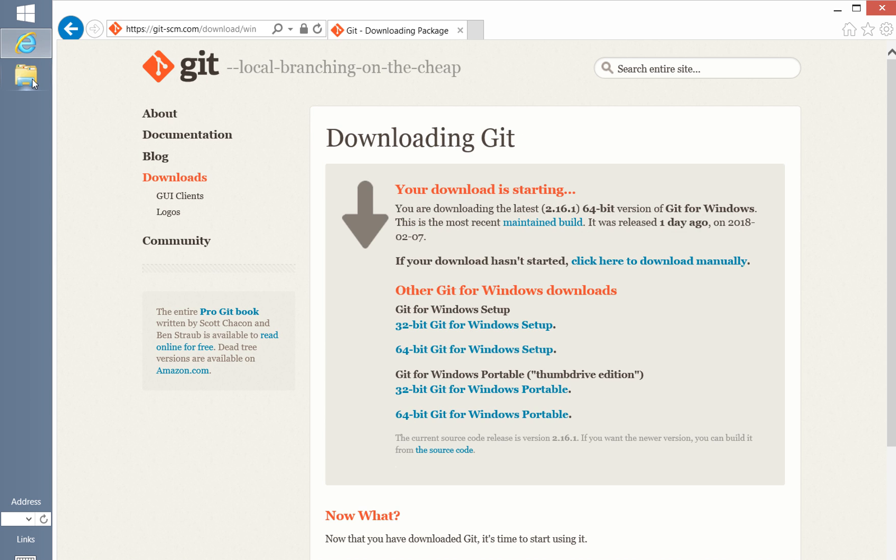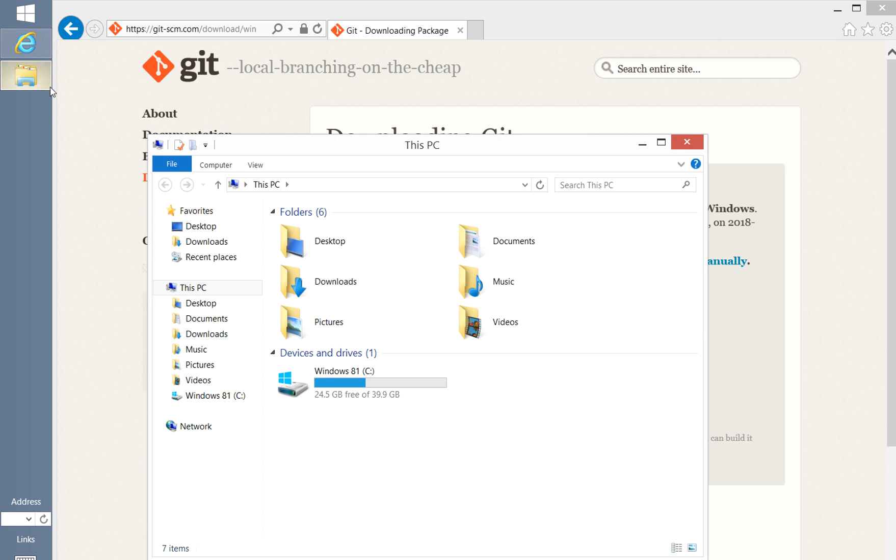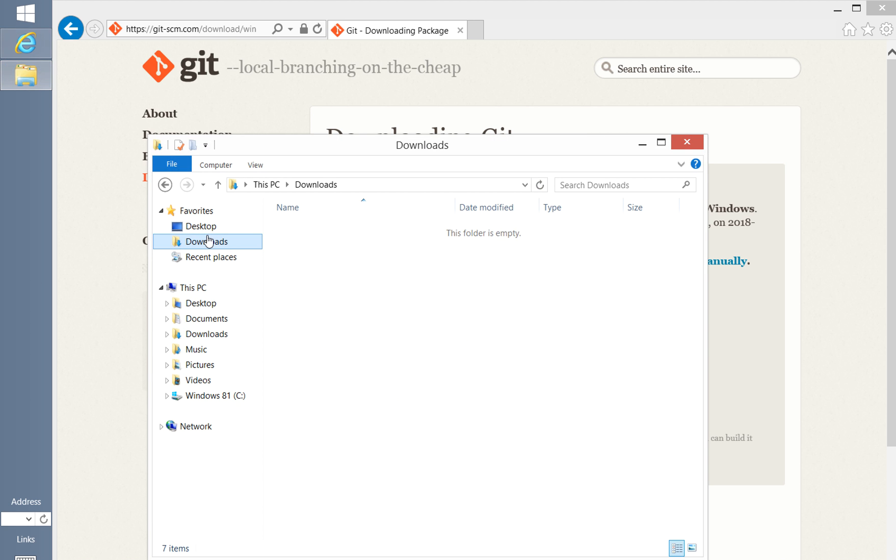Once the download completes, you'll need to run the installer from the Downloads folder. I've already done this, so I'll skip past this step.